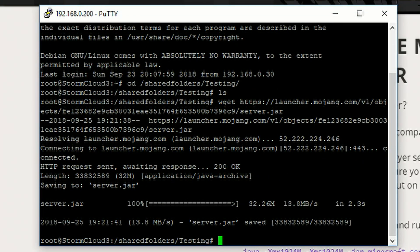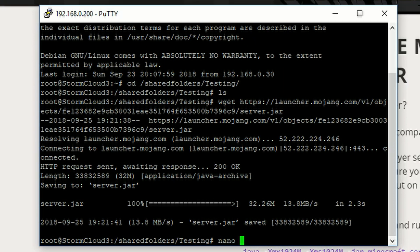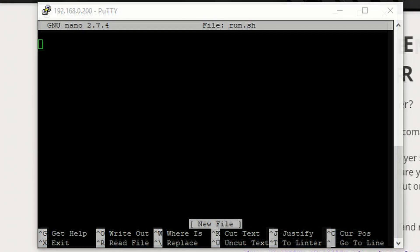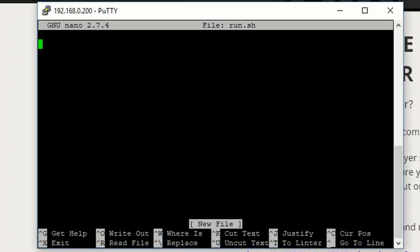Now, we're going to type nano run.sh, and we're going to create a file, which is like a batch file in Windows if you don't know what it is. I just have to check and write this stuff down to make sure I'm not lying to you.